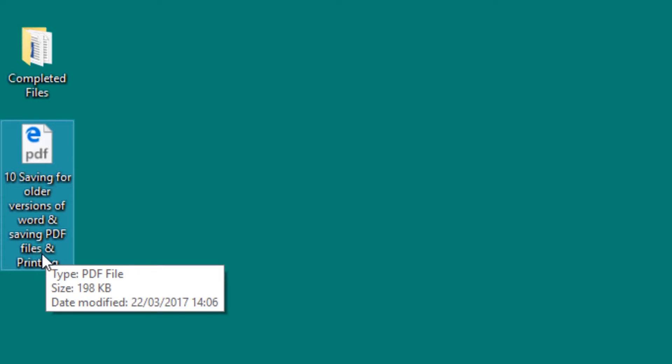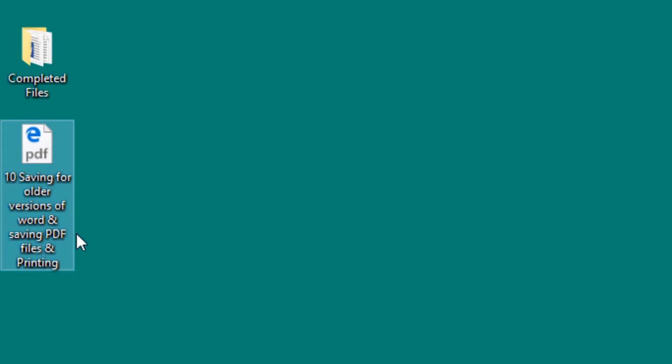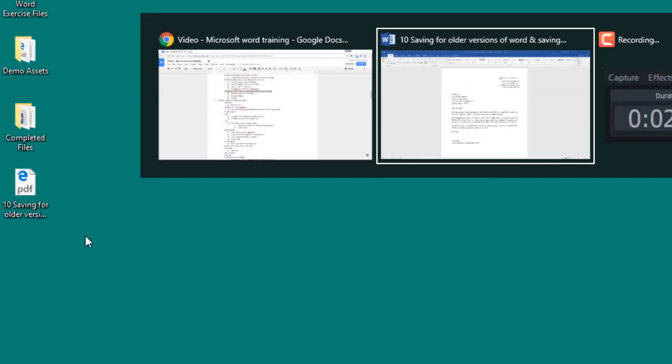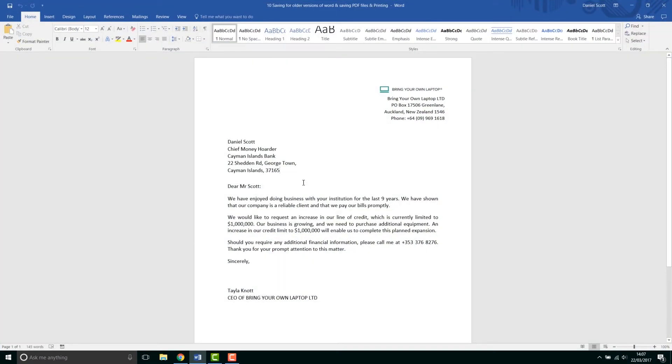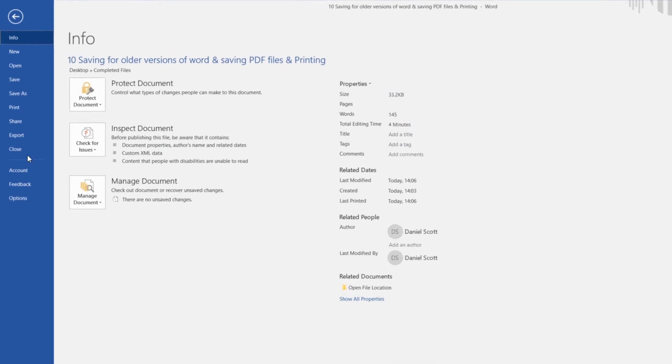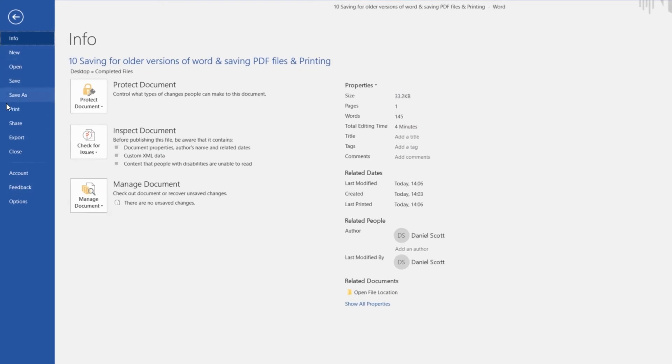Right, so that's how to save as older Word files and PDFs. Let's jump back into Word and look at printing. Now there's nothing fancy about this, and what we can do is go to File, and there's an option in here that says Print.